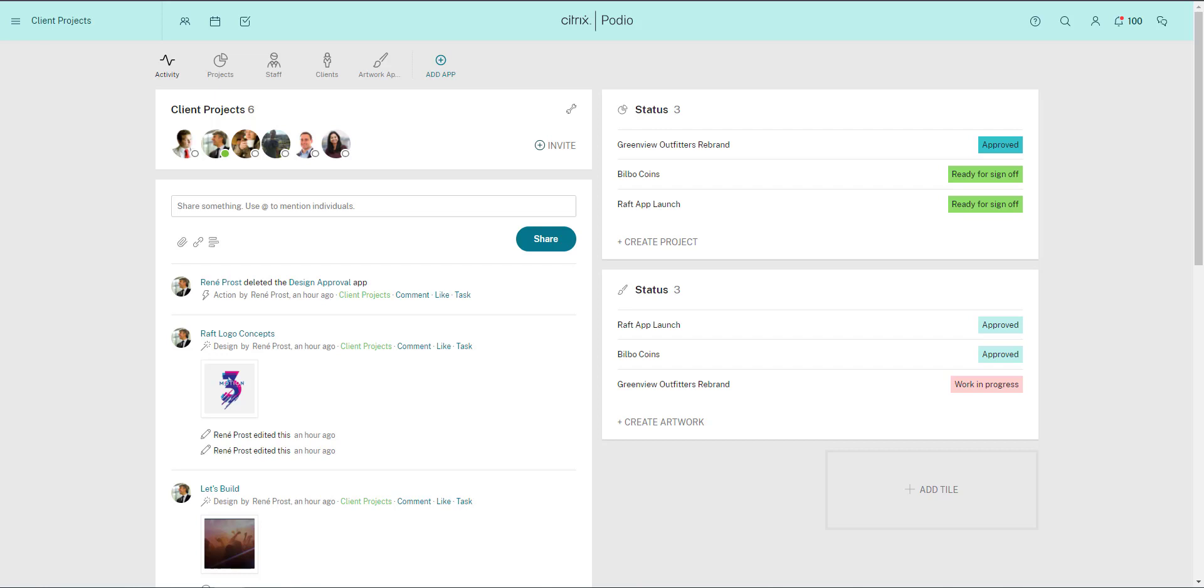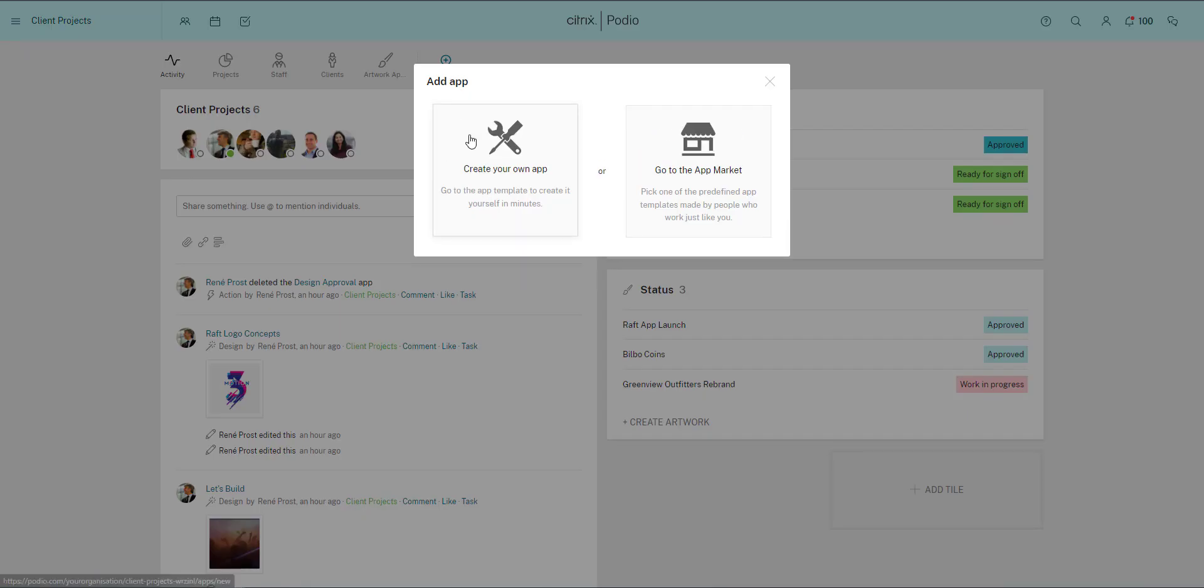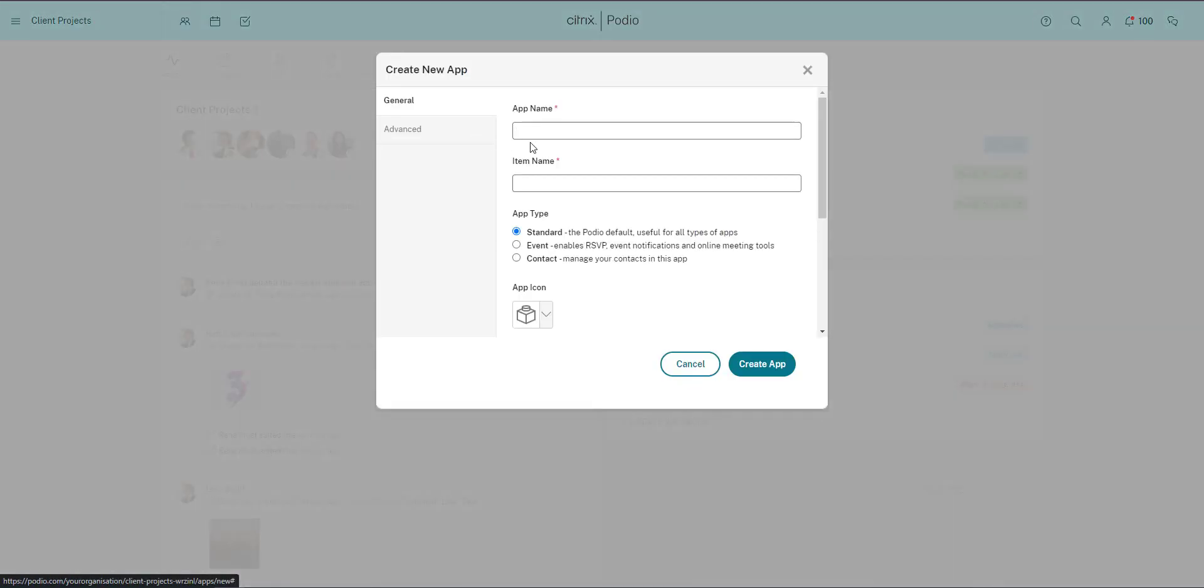For this demonstration I'll create an app in a workspace that we've called client projects. I'll click the add app icon and then choose the create app option. I'm going to create a simple app that my team will use to share their design concepts for our client projects and to have this work approved by their creative director.